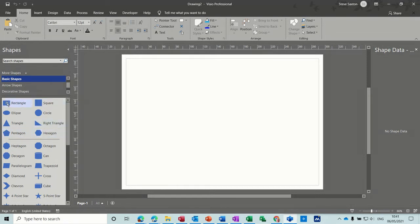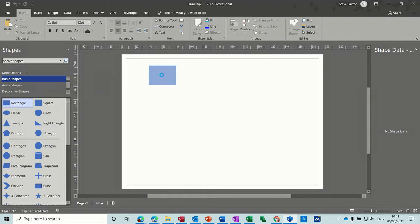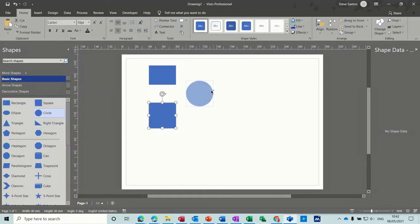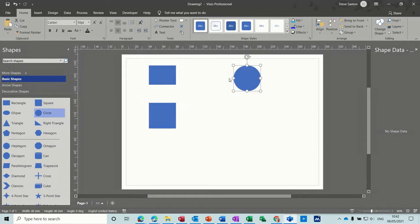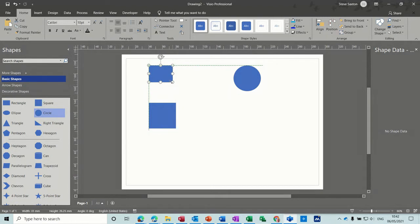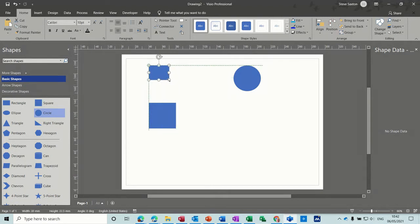So when you bring a shape on, there's a rectangle shape and a square shape and a circle. So a rectangle is what it says on the tin. When you resize it, it's always going to be a rectangle.